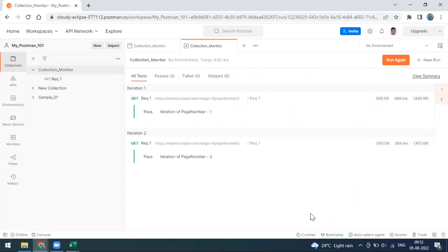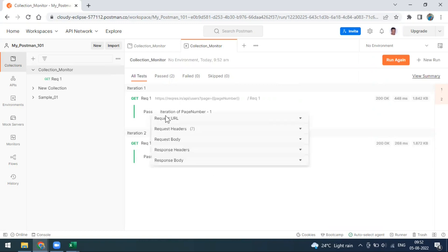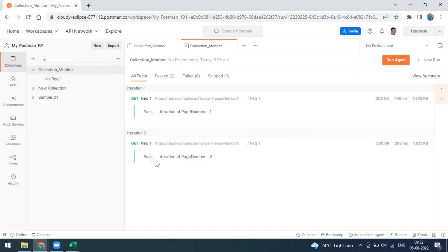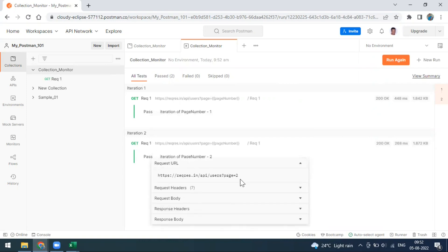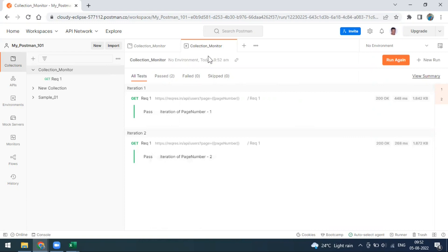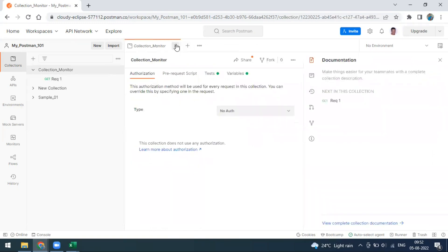Now it is running for two iterations. You can see iteration one and iteration two. For the first iteration the page number value is going as one, and for the second iteration it is going as two. Click on the request URL — you can see first time it is one, and for the second iteration it is going as two.